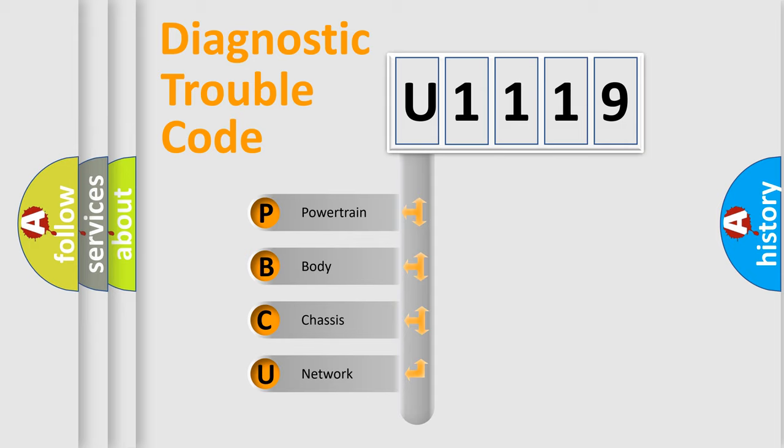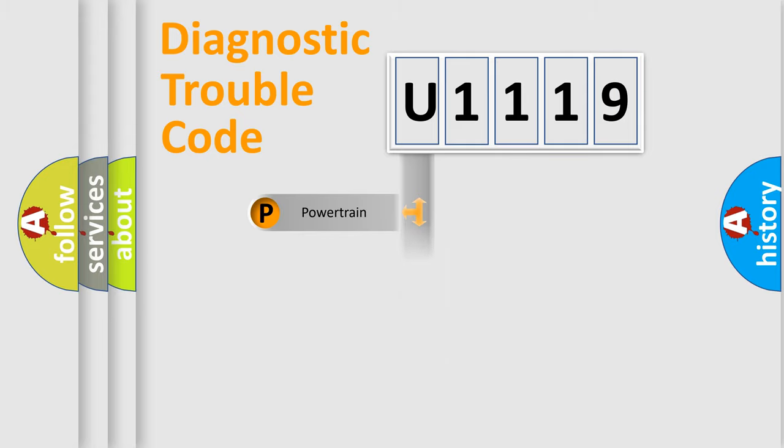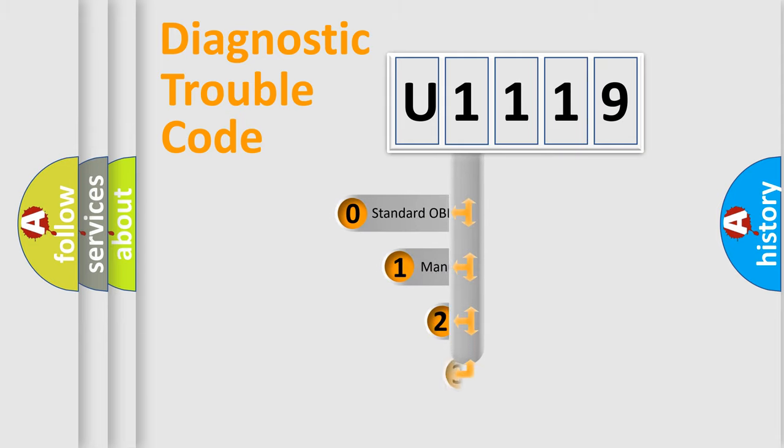We divide the electric system of automobile into the four basic units: Powertrain, Body, Chassis, and Network. This distribution is defined in the first character code.